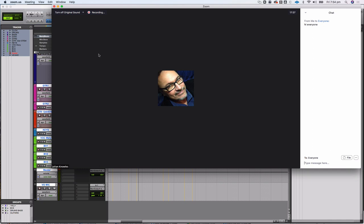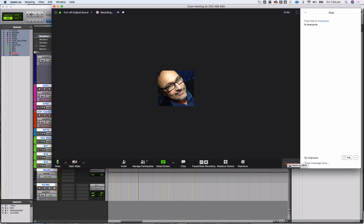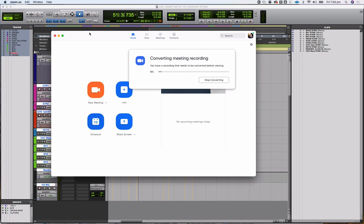At the end of the meeting I'll end it as host. What Zoom does is convert the meeting recording — while recording it makes a temporary file which it converts to a proper recording at the end of every Zoom meeting. This is what I'll do at the end of every class. It does take some time depending on how long the meeting was.